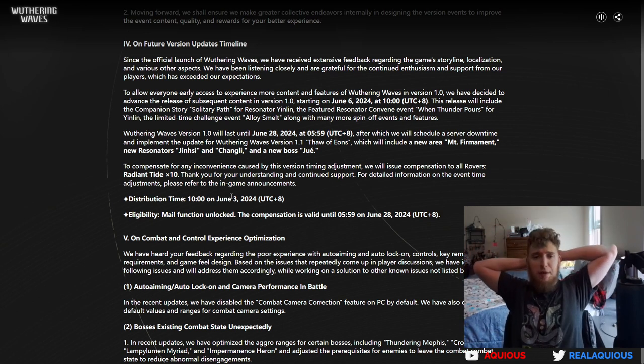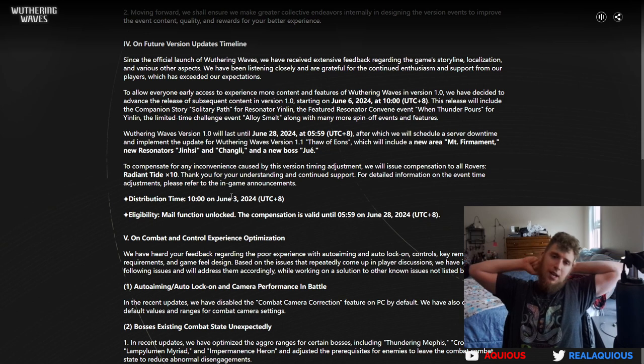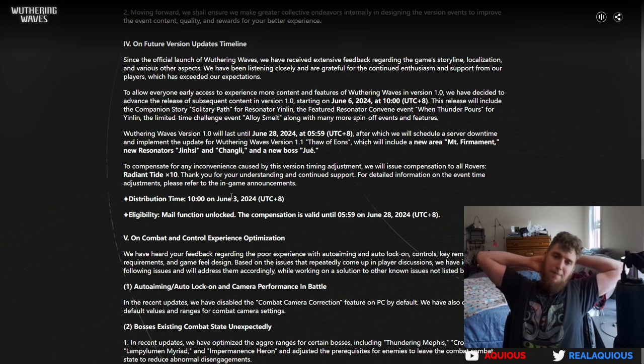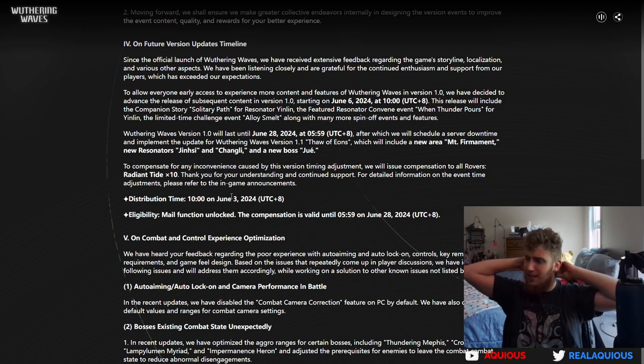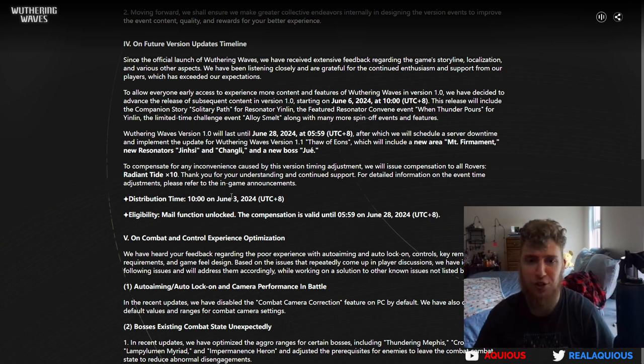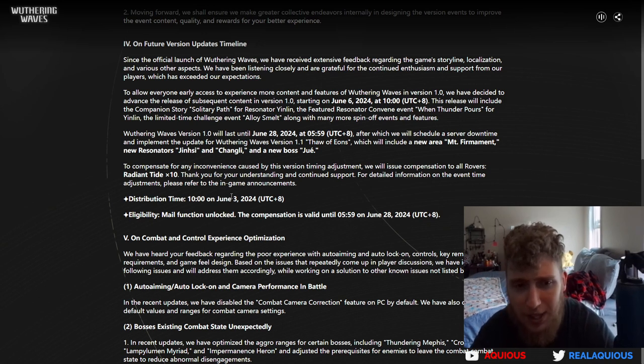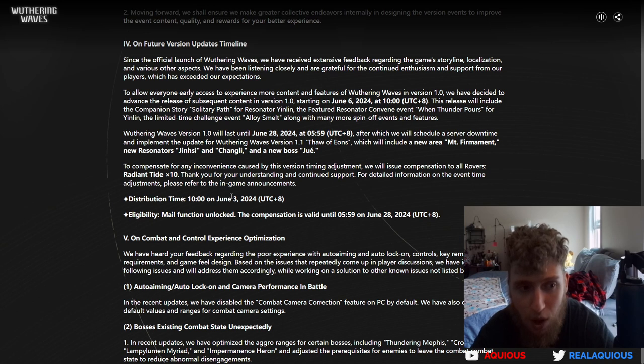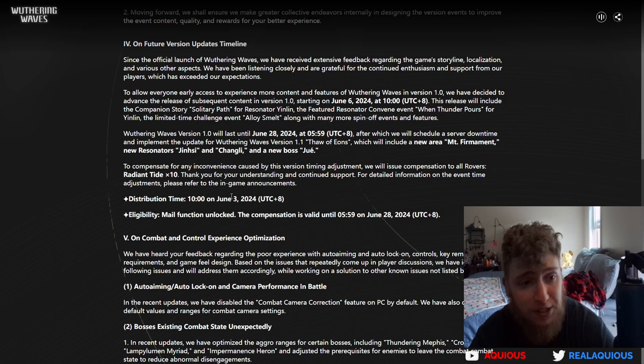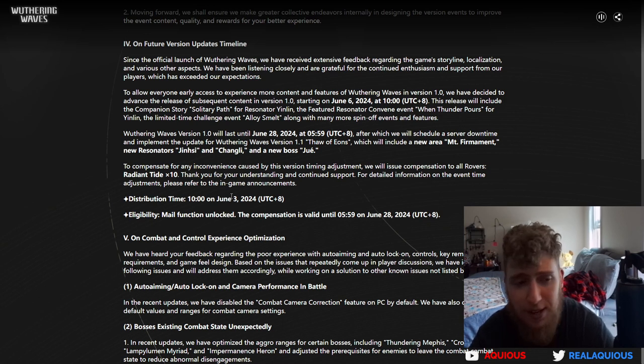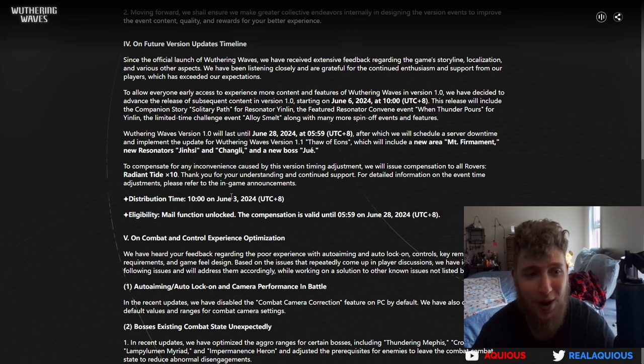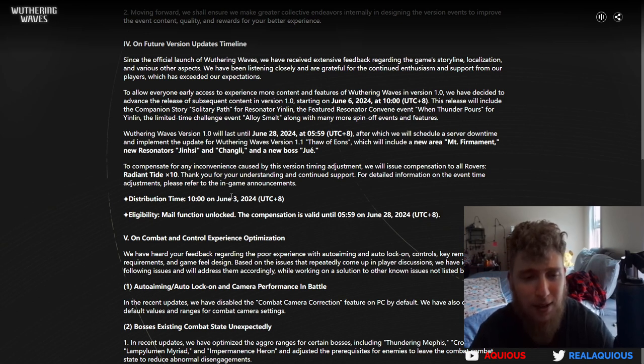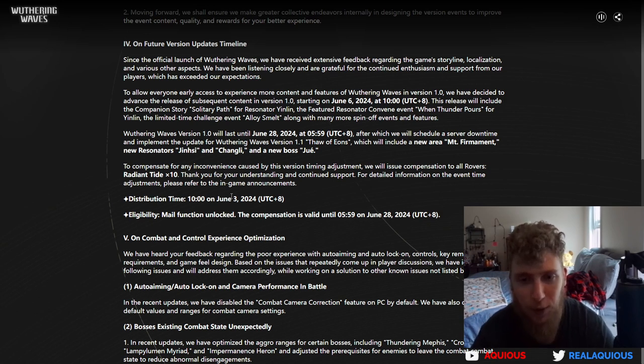So we are basically going to be receiving the second half of the 1.0 patch much earlier. It's going to be on June 5th, that is literally in two days. We are going to actually be able to pull for Yinlin. That's good because honestly I've been waiting for this. I'm very excited to pull for Yinlin. I have a lot of pulls waiting. I'm going to try and get Yinlin and her weapon and then my Calcharo will be the greatest being on the planet.